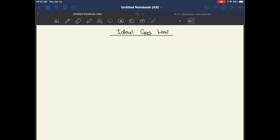Hi everyone. This is it. The lesson here is called ideal gas law. There are lots of variables here, so let's get right into it.